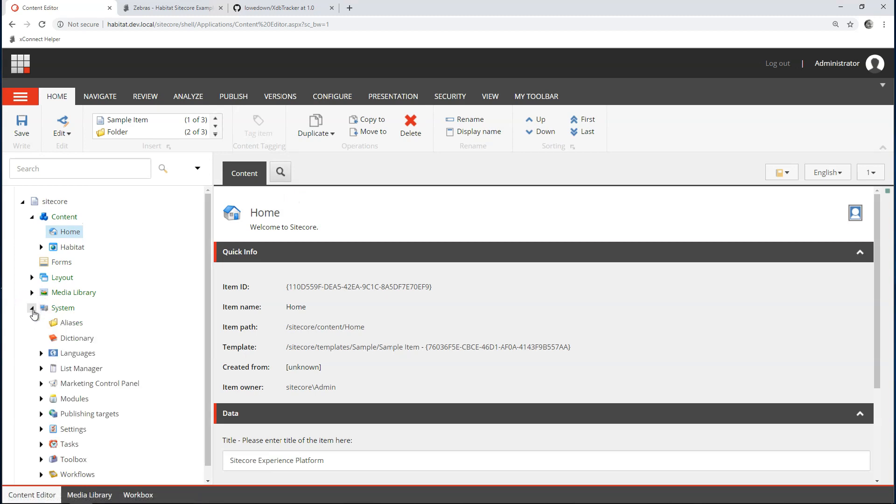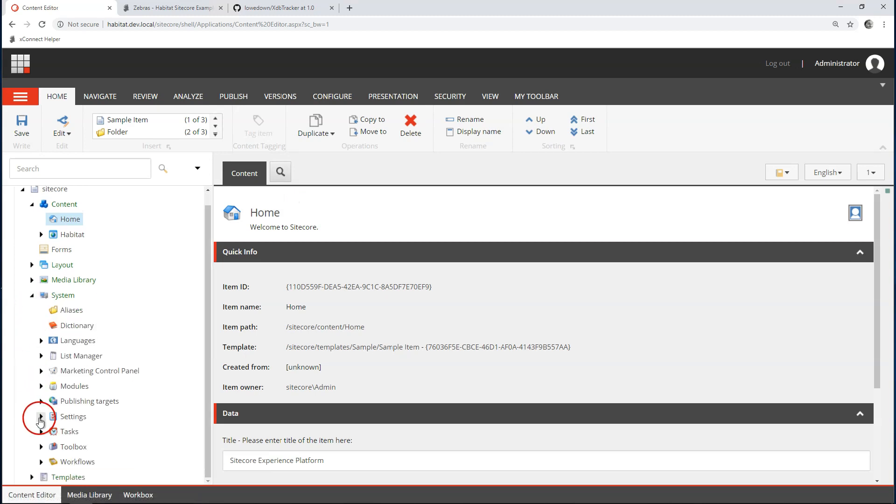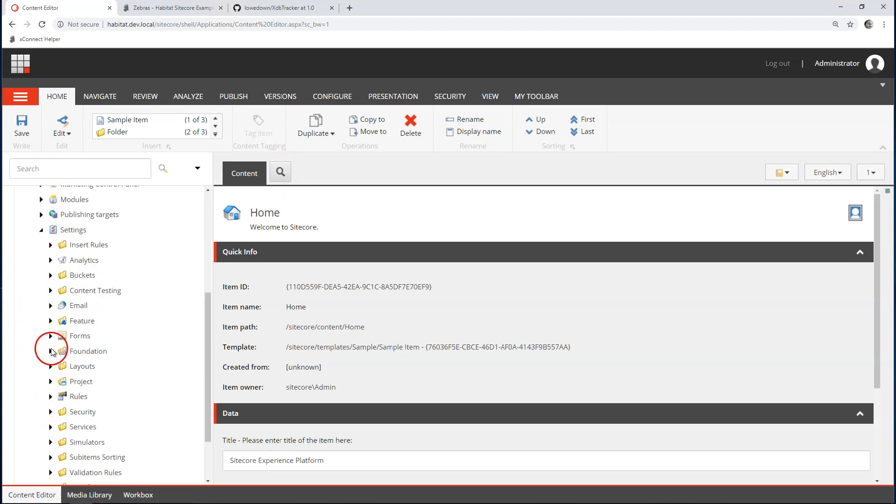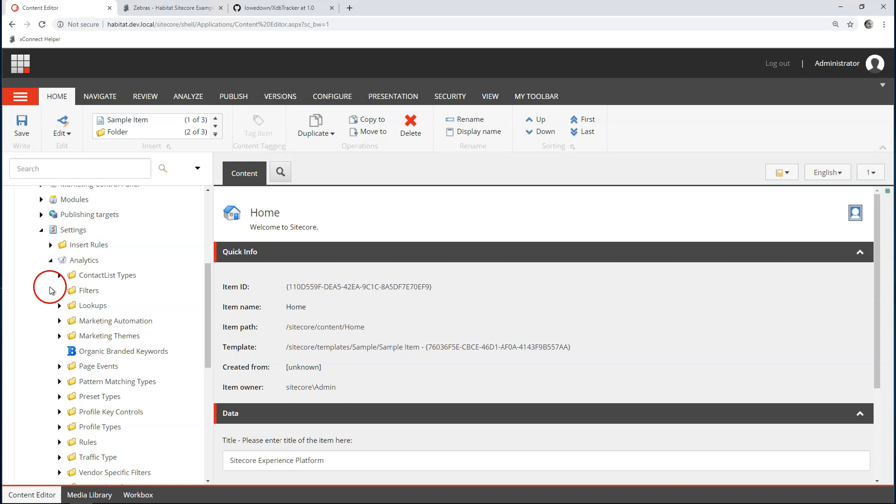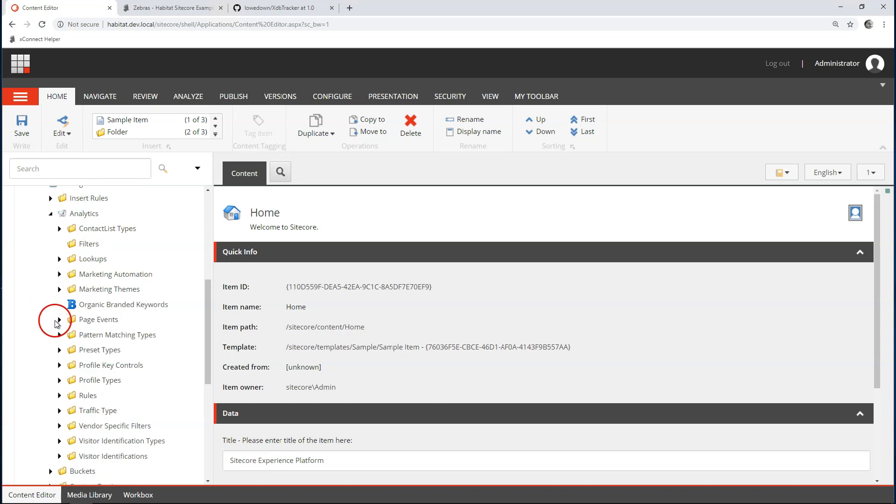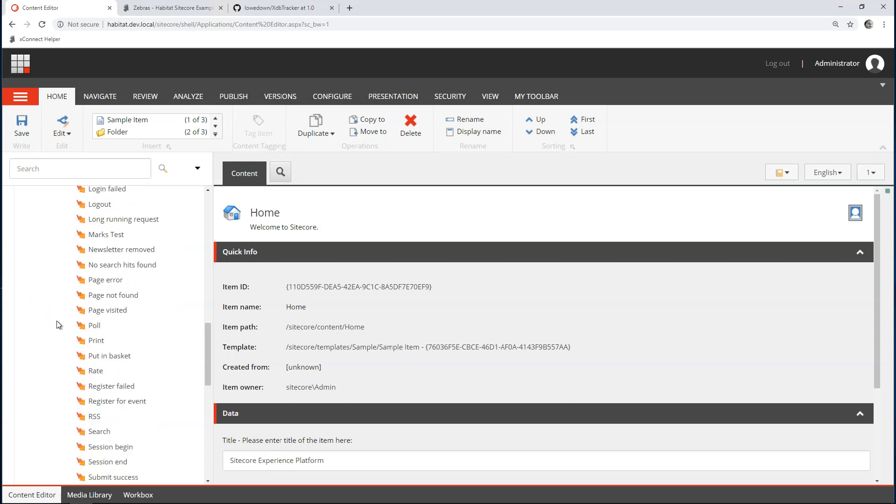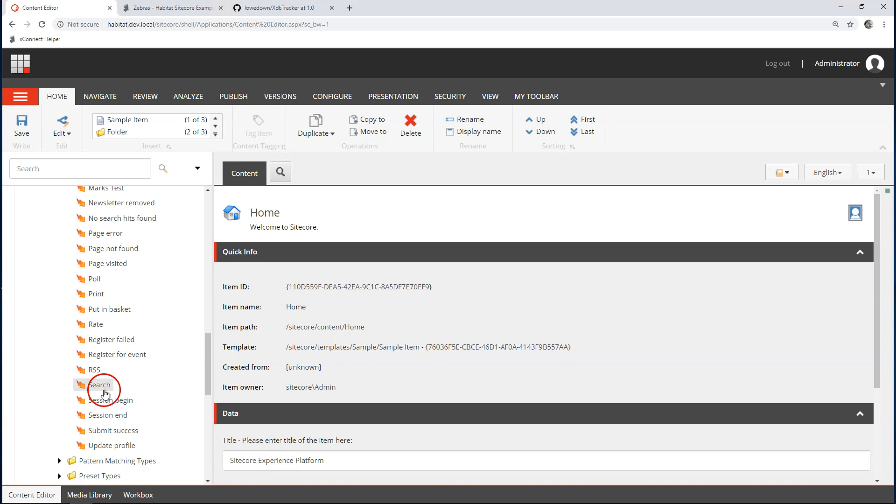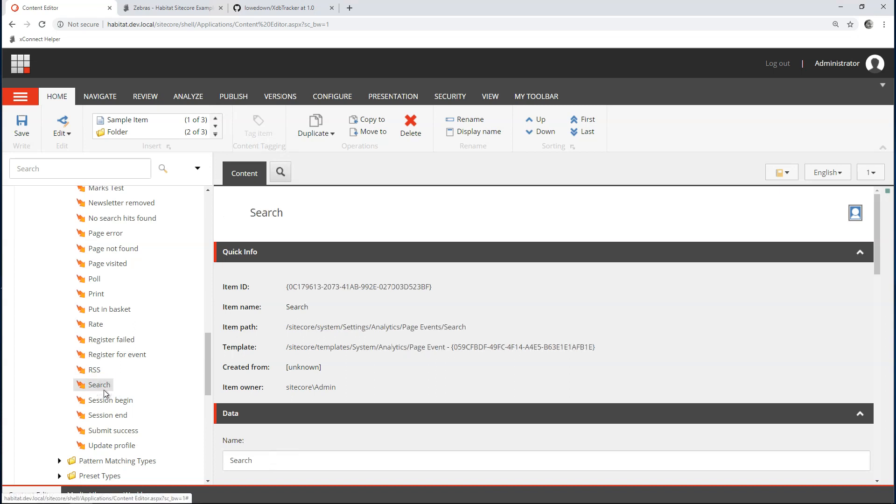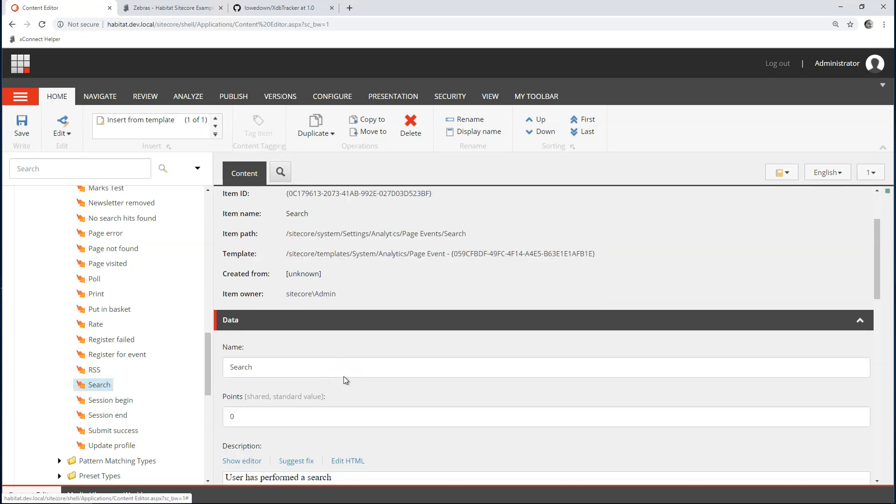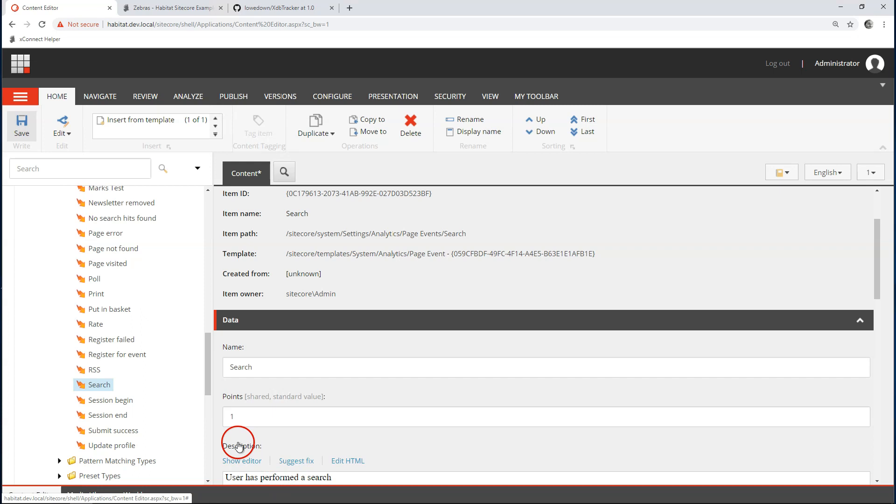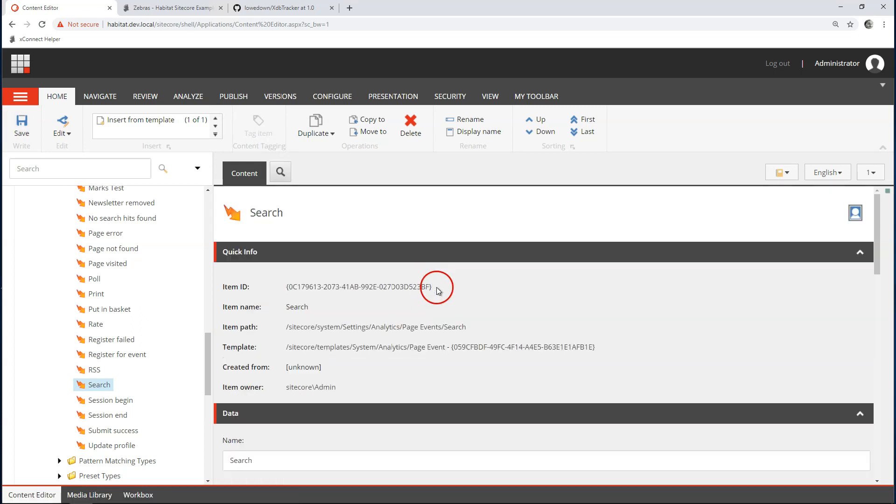Let's go to system, settings, analytics, page events. And down here is my search event. I reckon it's also a sign of engagement when a user searches the page. So, let's give him one point. Next thing we need to now have is this ID.